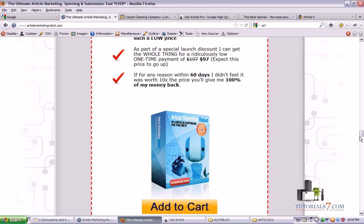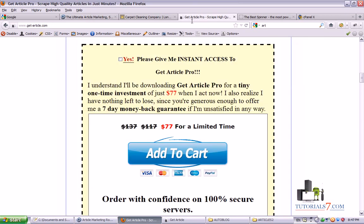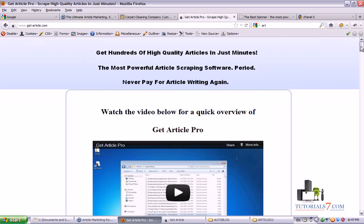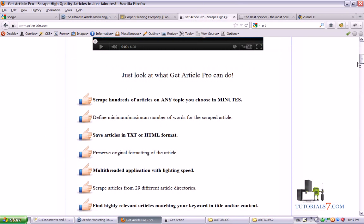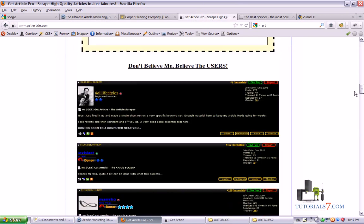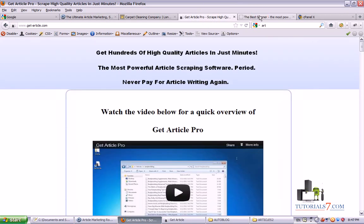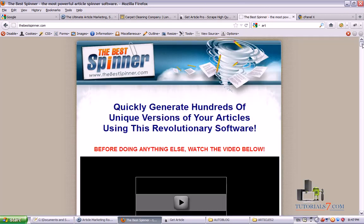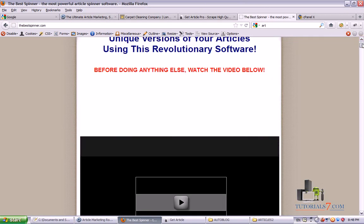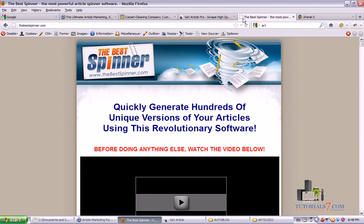This is the official website and for my submission I also use two additional programs. The first one is Get Article and the second one is The Best Spinner. We'll talk about them later.